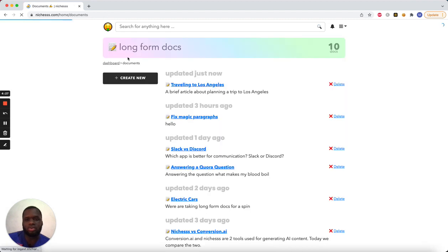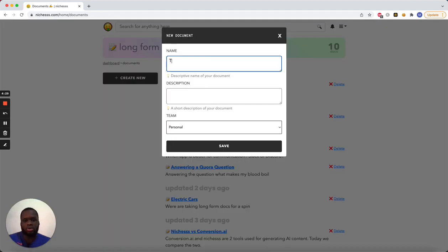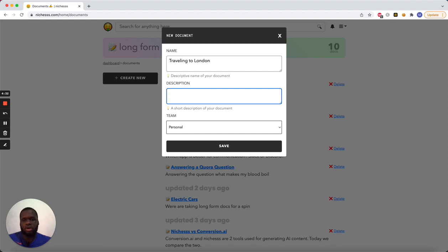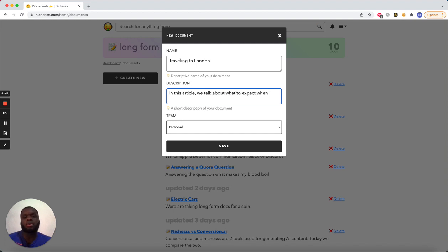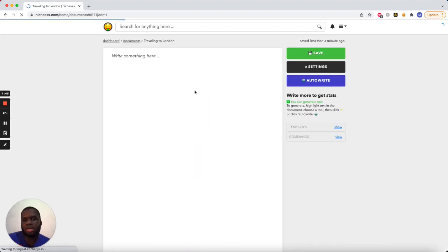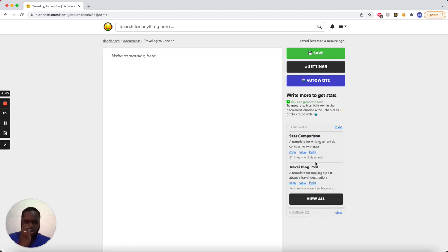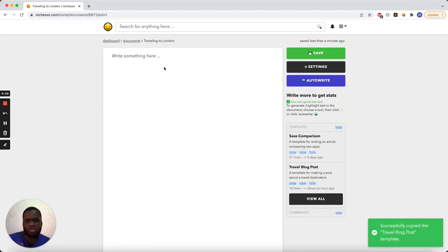Now, let's go ahead and make a new one called Traveling to London, just to show you how quick it is. Let's see. So, in this article, we talk about what to expect when traveling to London. Let's go ahead and save that. Alright, so again, templates. Let's copy the travel template.